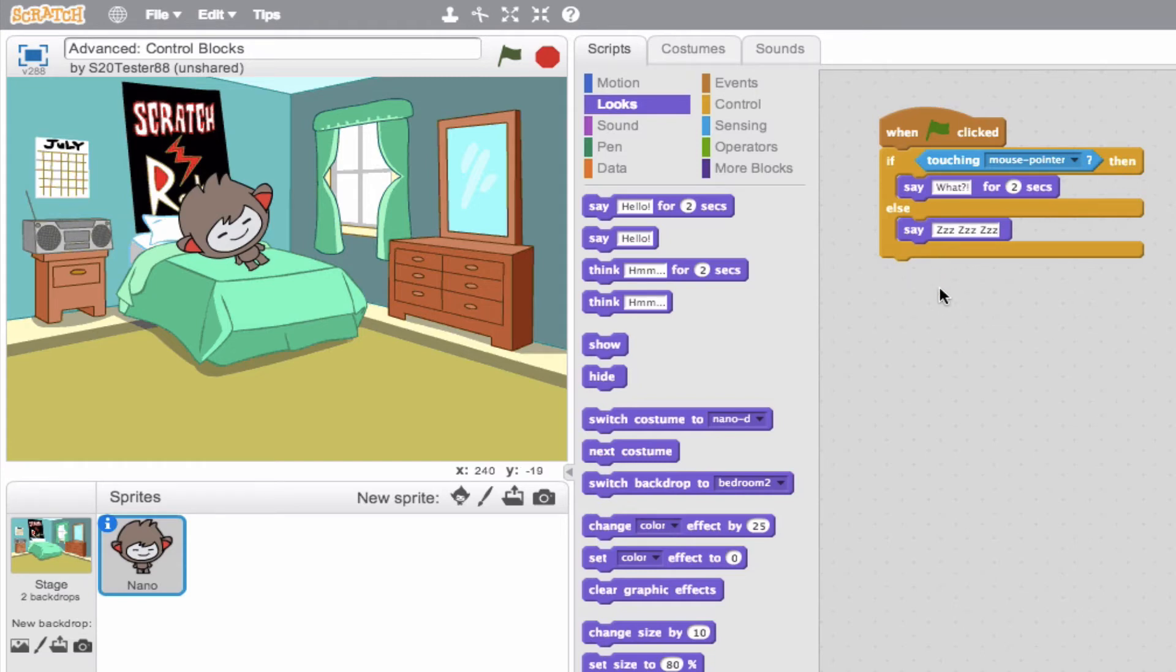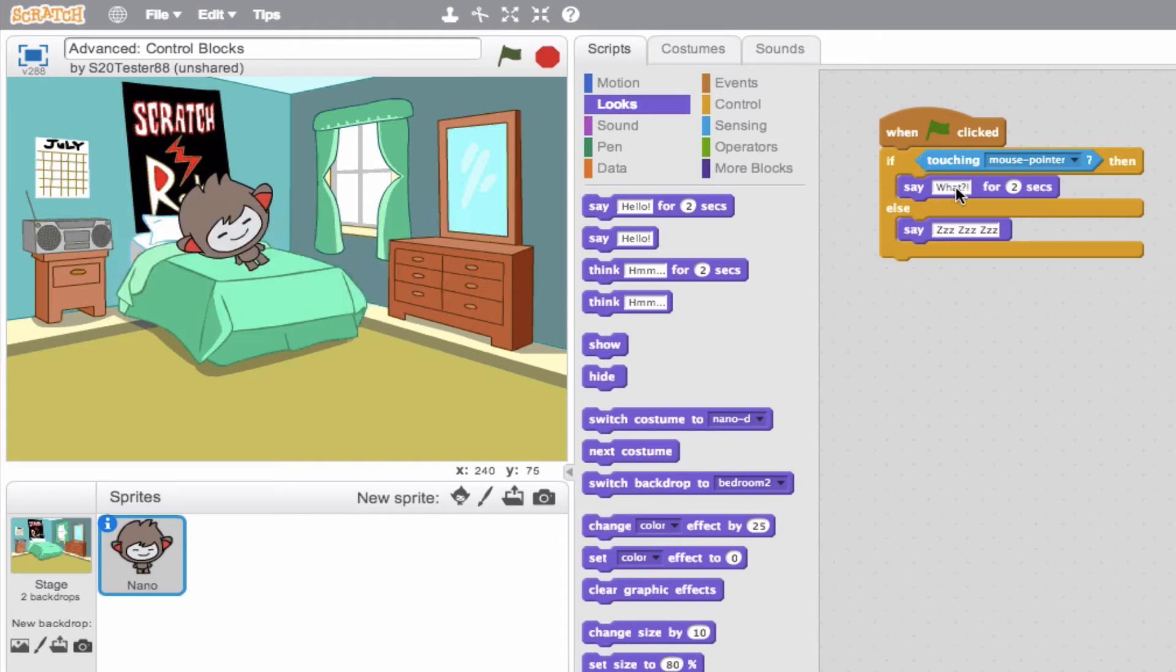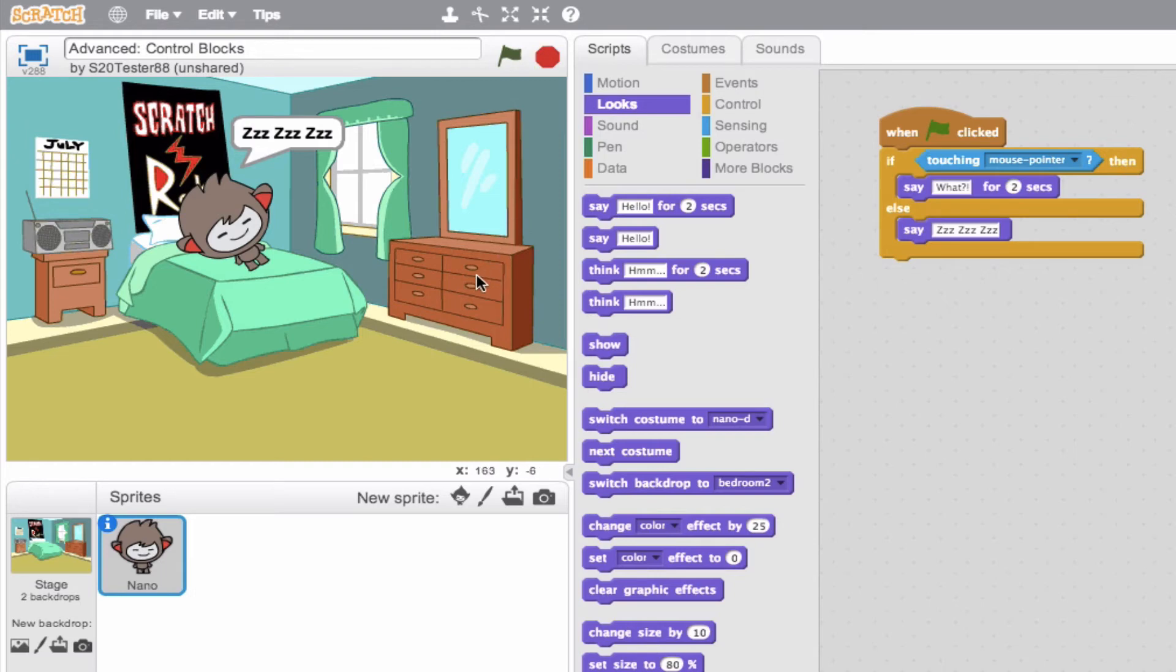So, if all goes according to plan, if Nano is touched with my mouse pointer, he'll say what for two seconds. Else, he'll always be saying z, z, z, z. So let's go ahead and try it. Okay. Now, according to this, if I go ahead and touch him, he'll say what for two seconds. Okay, so we see this isn't working. Why isn't it working?